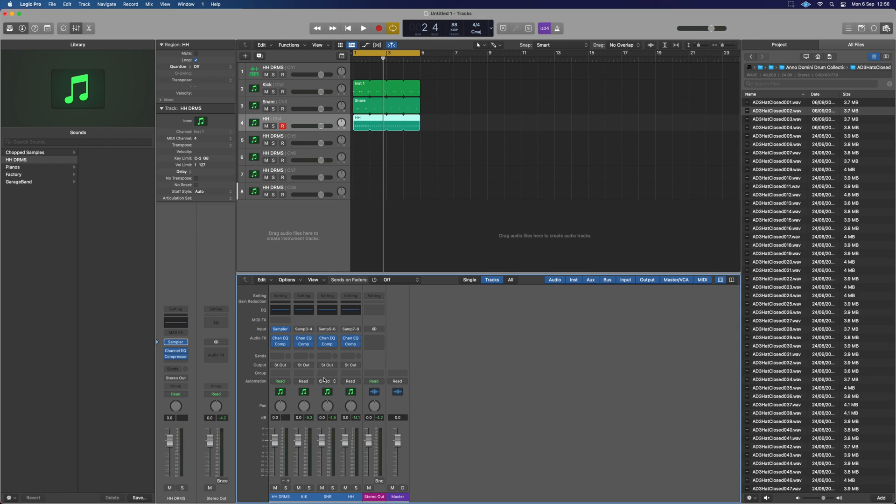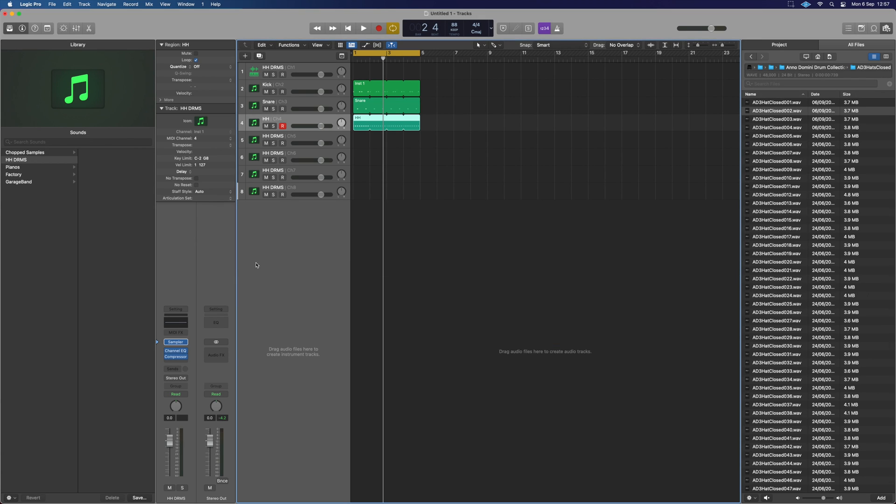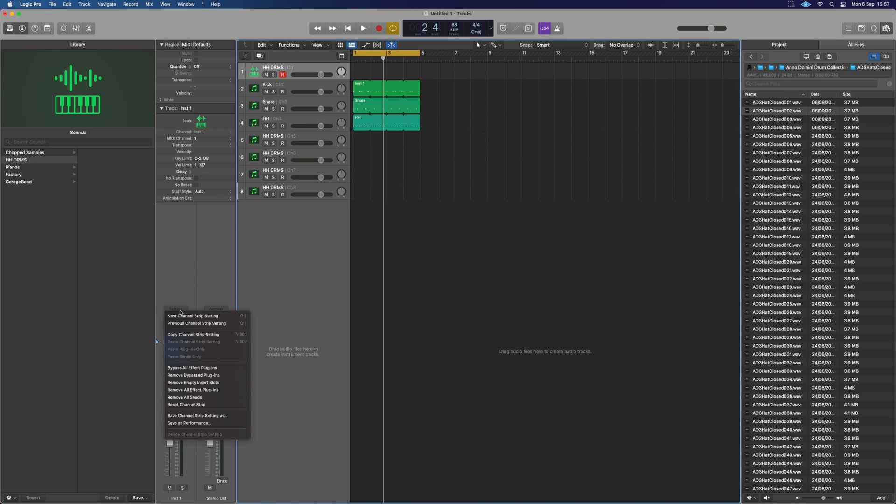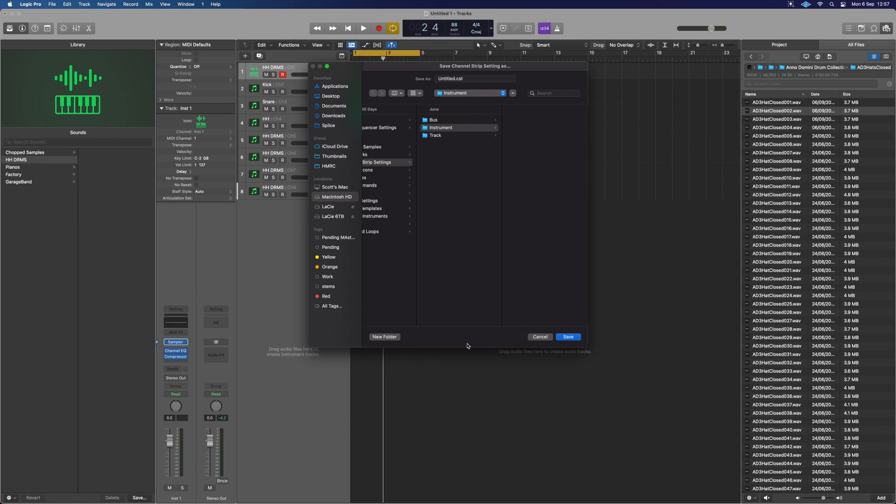We need to do the same thing with what we just did with the mixer as well. So we can close that down. And when we've got HH drums selected in this section over here, go up into settings, save channel strip settings as. I'm going to do the same thing. HH DRMS.